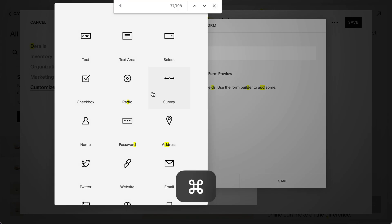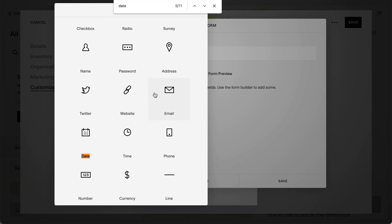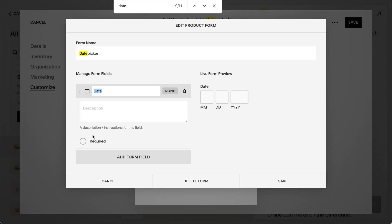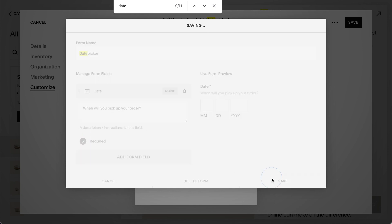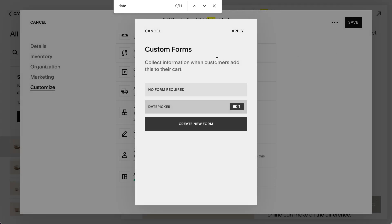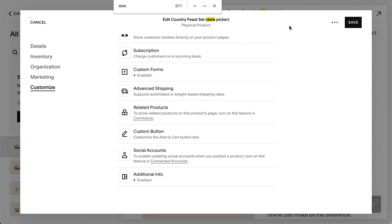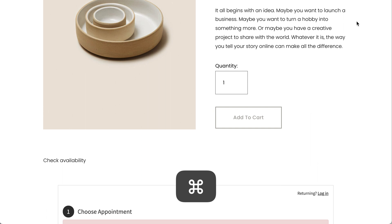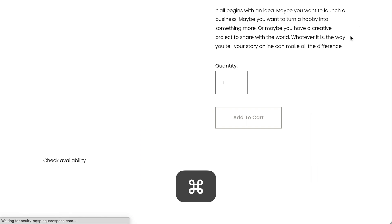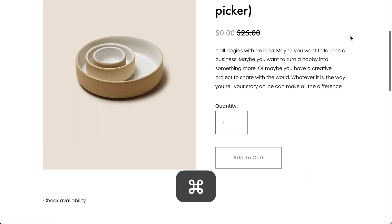Add a date field—for example, like this. You can make it required, save, apply, and save.